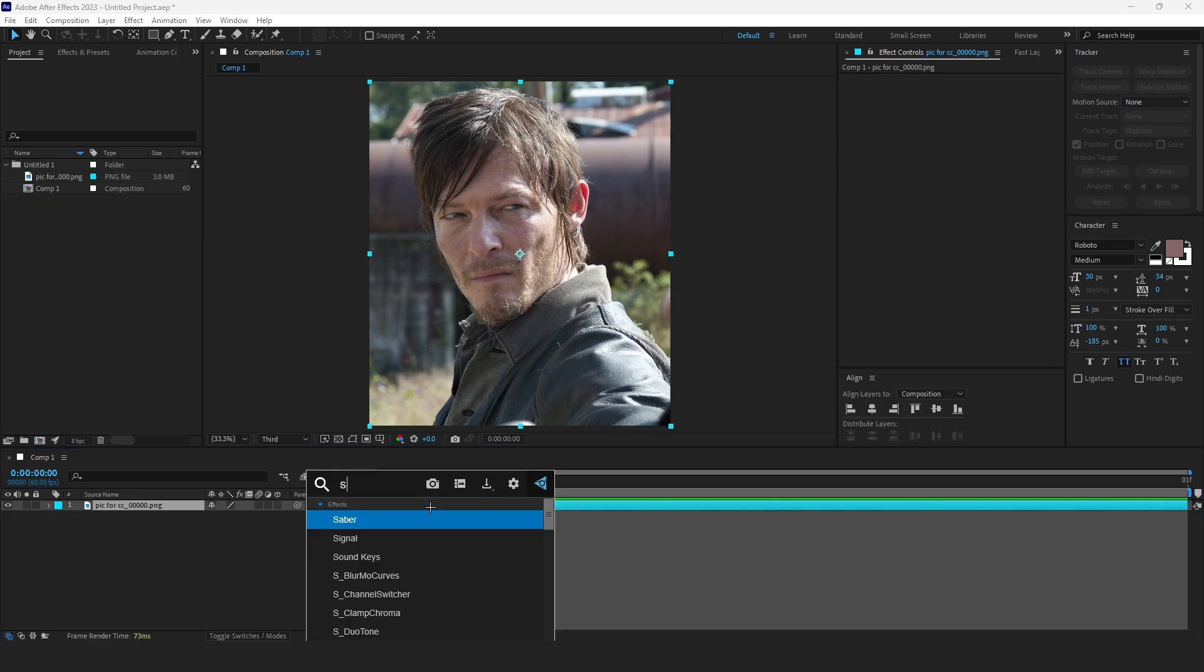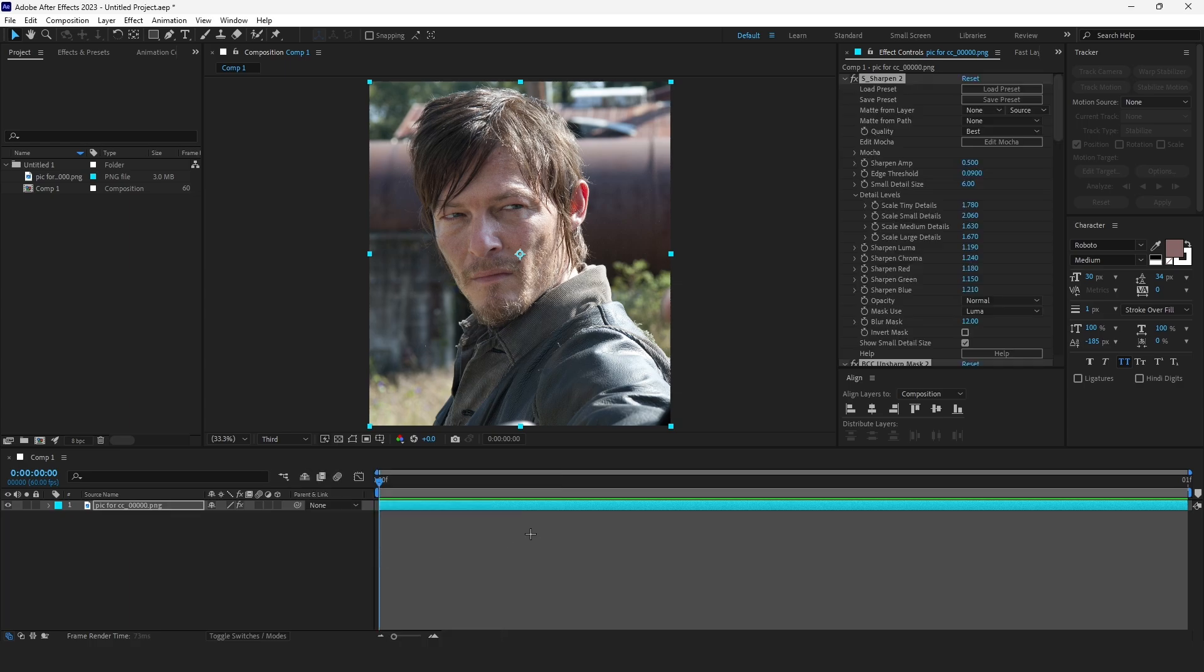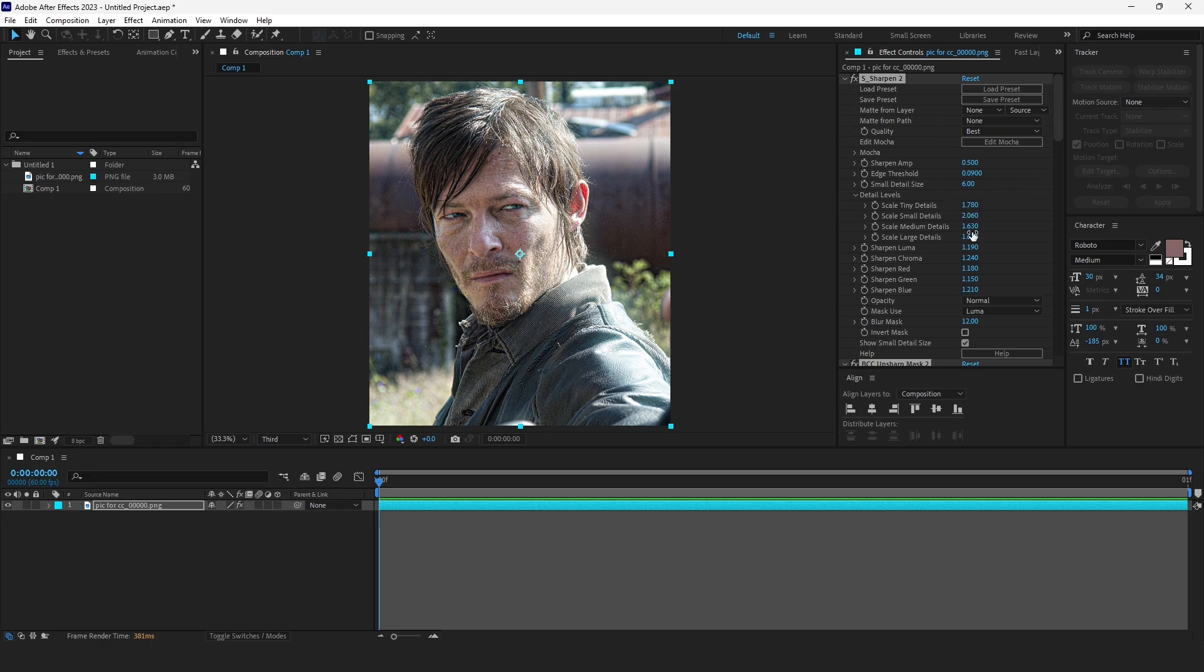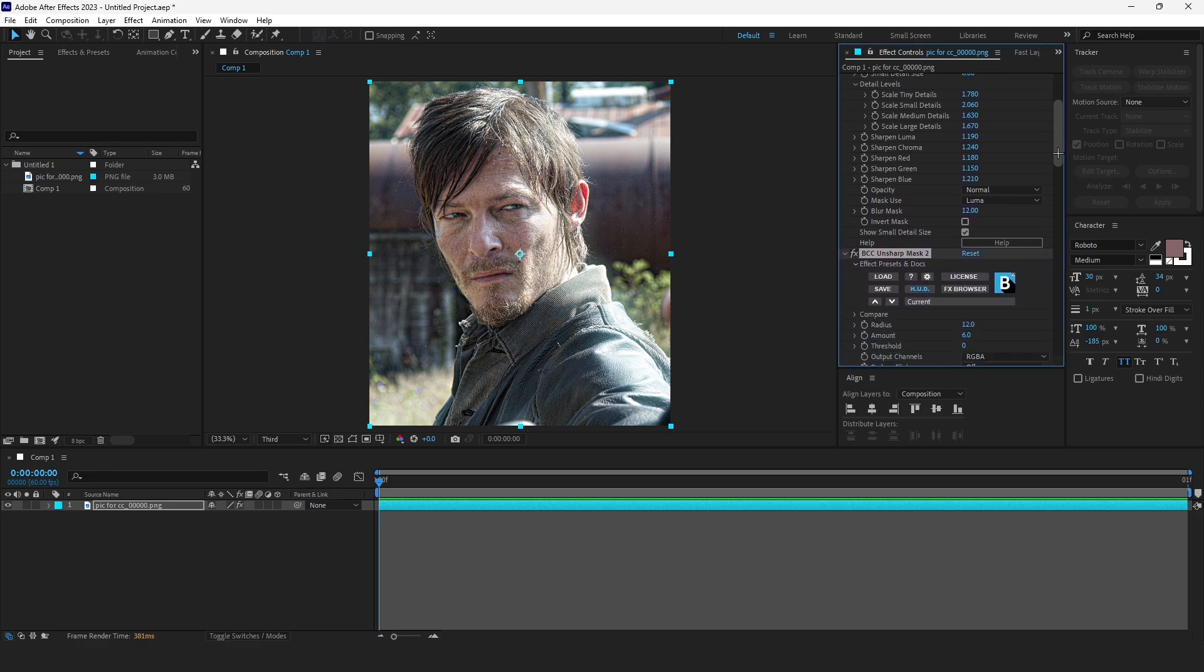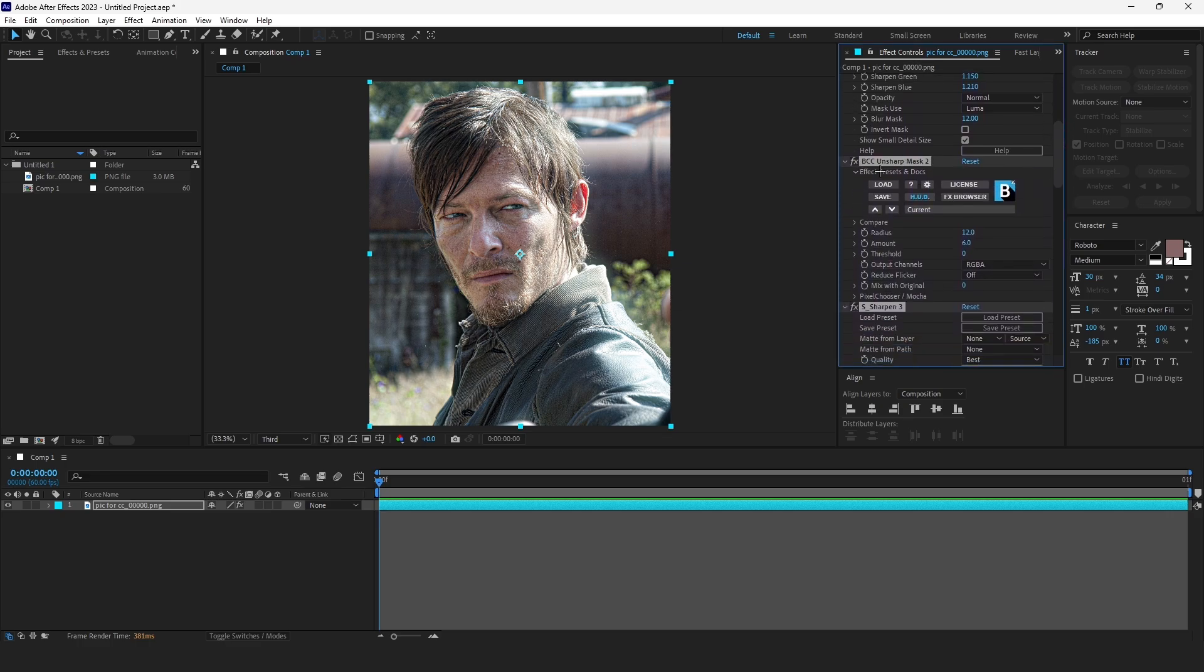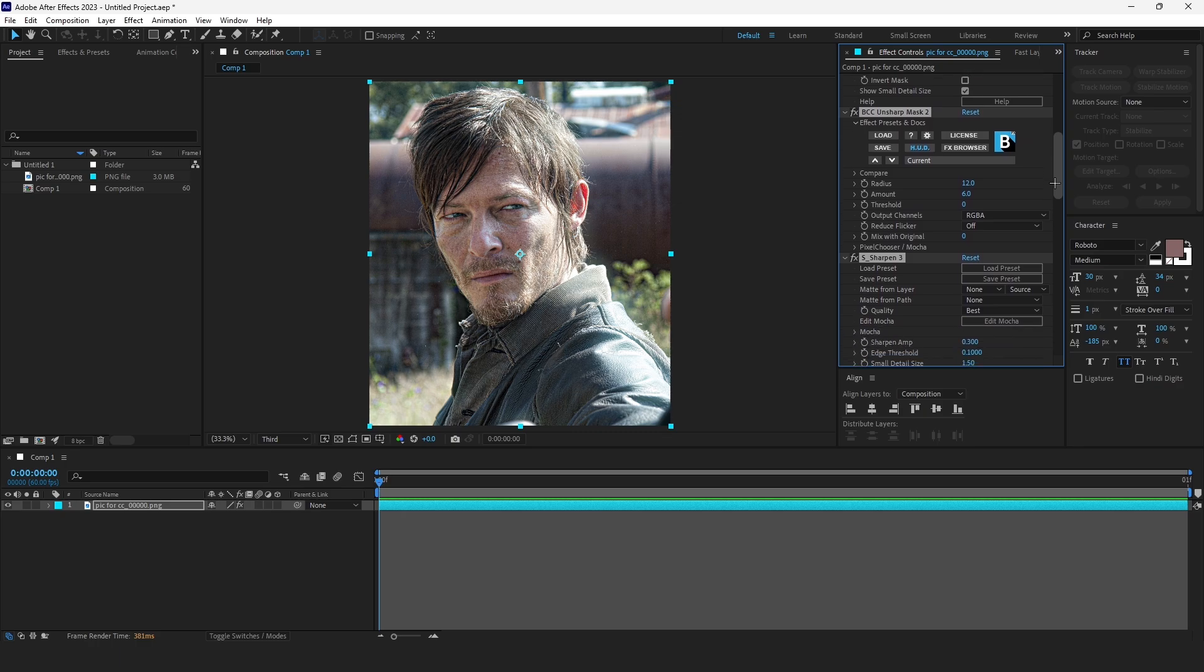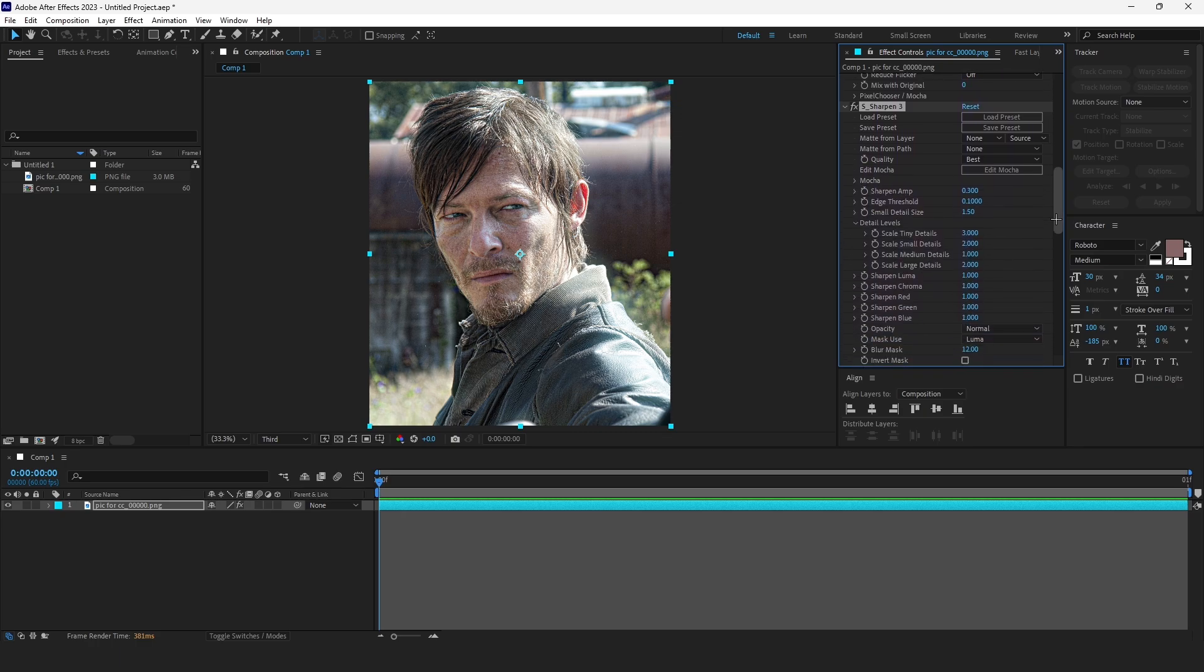First of all, I'm going to add my sharpen settings, because this takes too much time to recreate. If you add a sharpen from the beginning, you need to mess with all of this, and I don't remember. So just copy my settings over here. Also, BCC Unsharp Mask, just copy my settings.